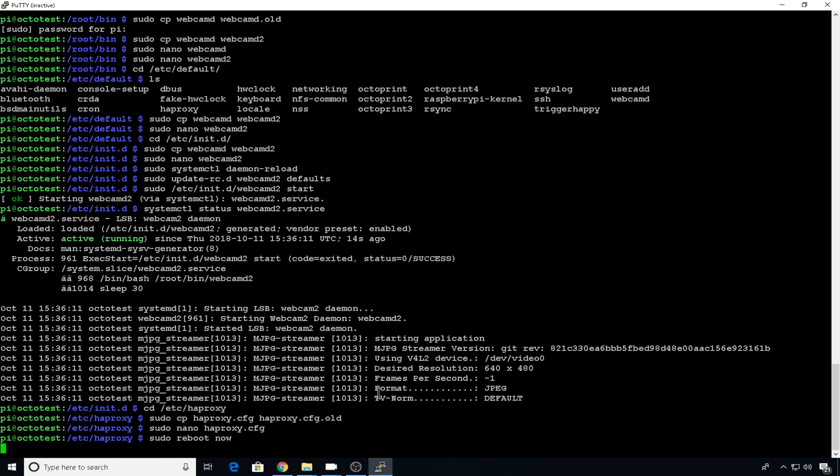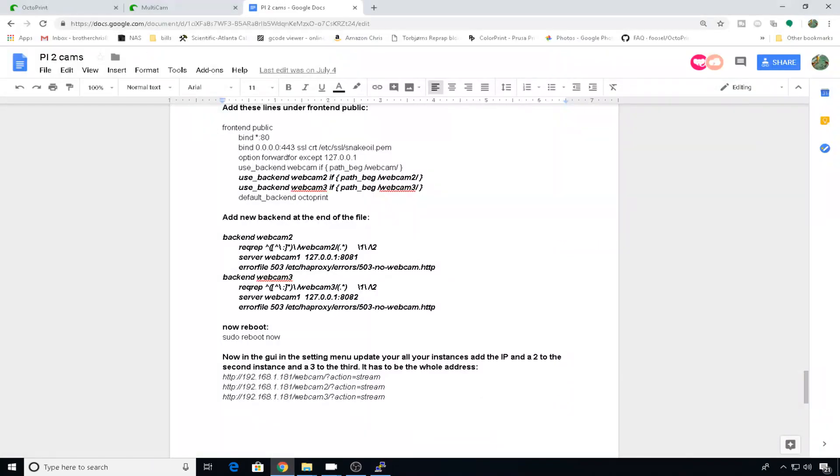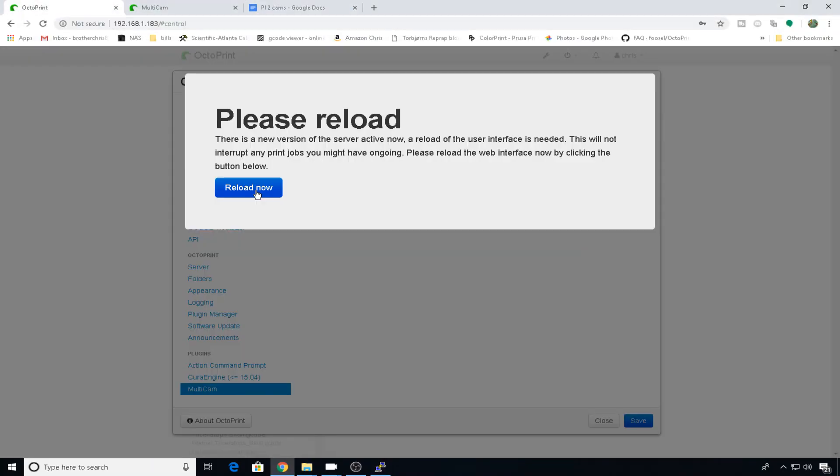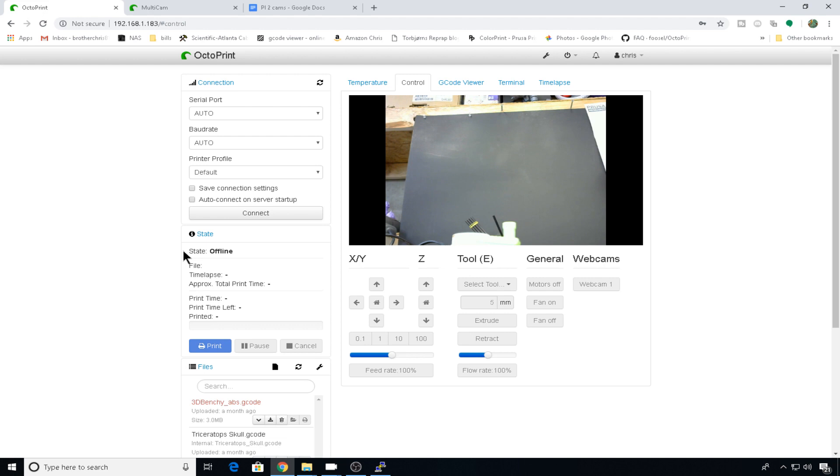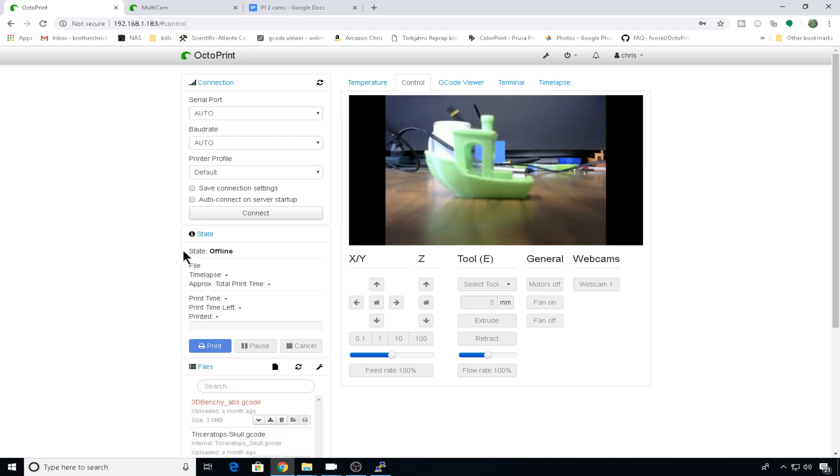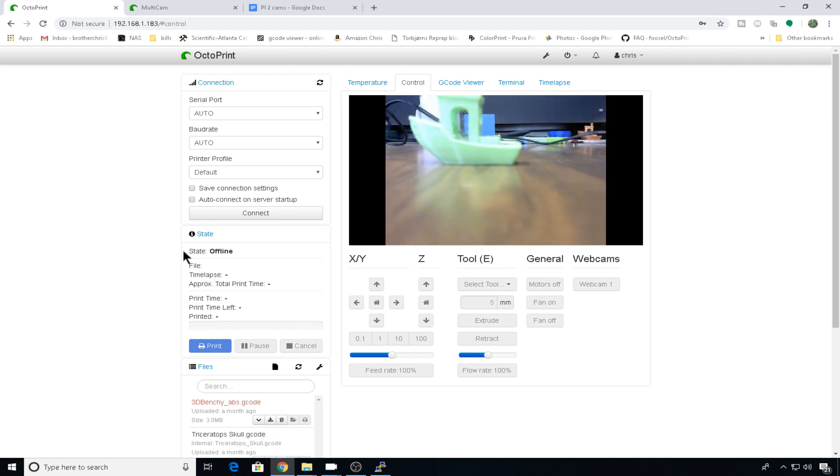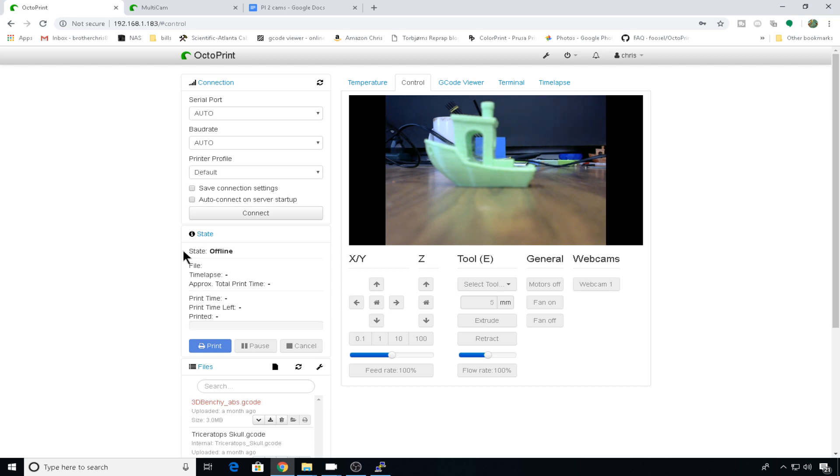When the Pi is done rebooting, we can head back over to the GUI. Let's reload now. Your default web stream should start right away. And if I focused it correctly, you could see your green benchy. And that's what we're going to call webcam 1.